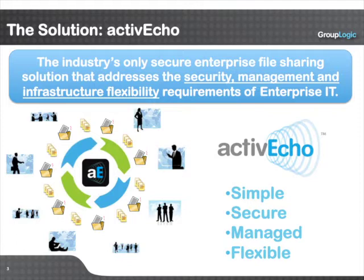As I mentioned, there are two primary ways that you will use ActiveEcho. First, we will show you how you would share and collaborate on files with a group of people. This could be for an ongoing project or it could be more ad hoc collaboration.